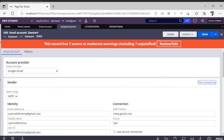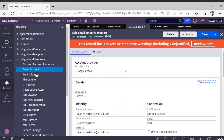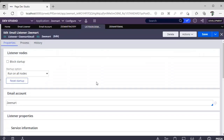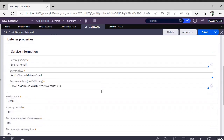Next, go to Records Explorer again. Under Integration Resources you can see Email Listener. We have to create an email listener. I have created one called 'Zmart Email'. The purpose of this email listener is that when a user sends an email to learnwithkrishna@gmail.com, it should read that email and process it — for example, find a registration keyword and create a case. That is the agenda of this email bot video.